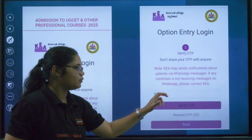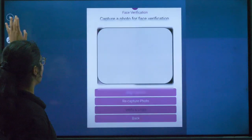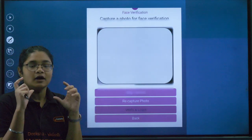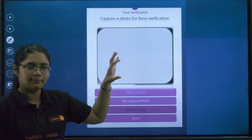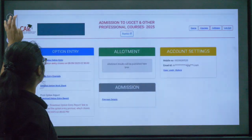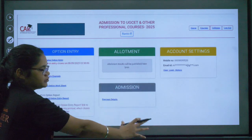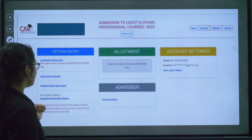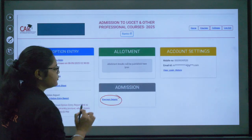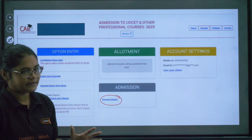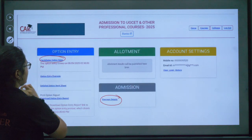Type your OTP and verify it. After that, there will be a face scan or photo capture — complete that process. Finally, you will be logged in. Here you can see options to click on payment details to check your last payment, and also 'Candidate Option Entry'.